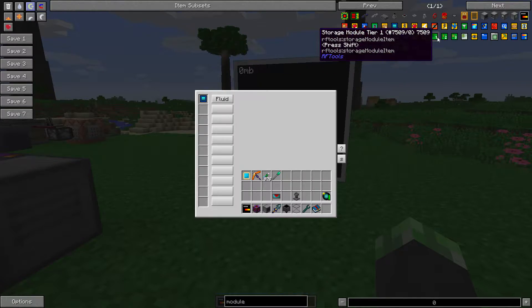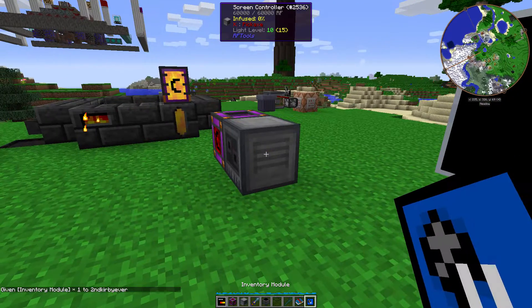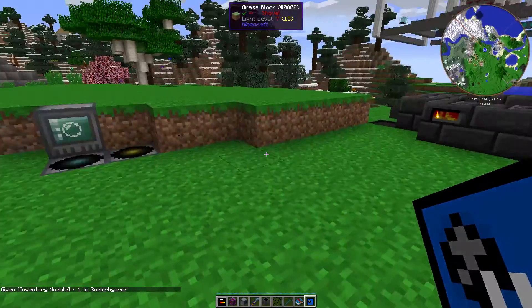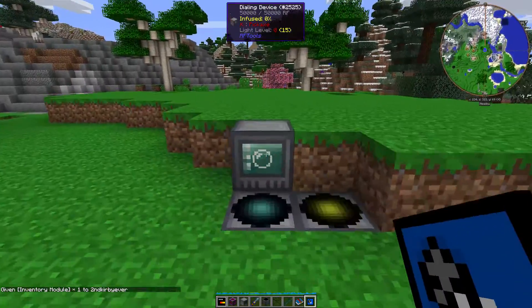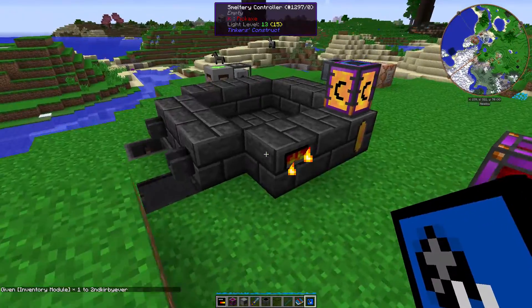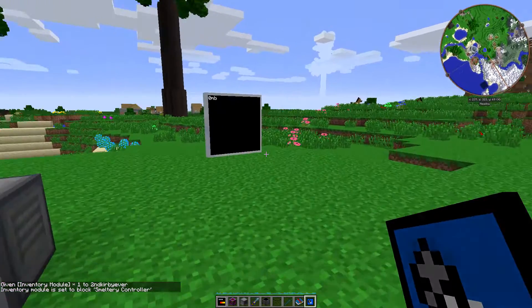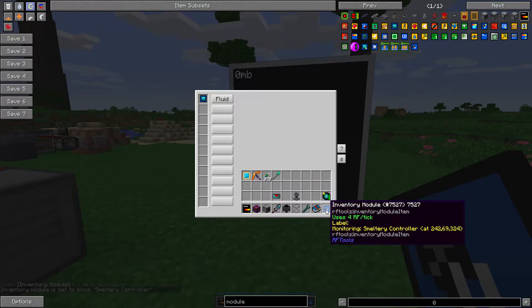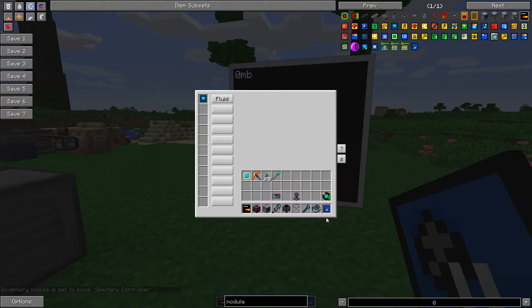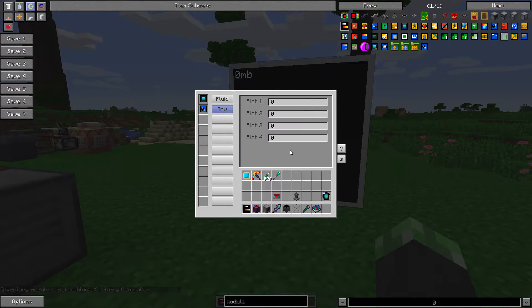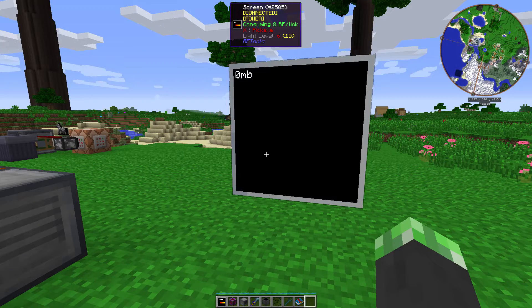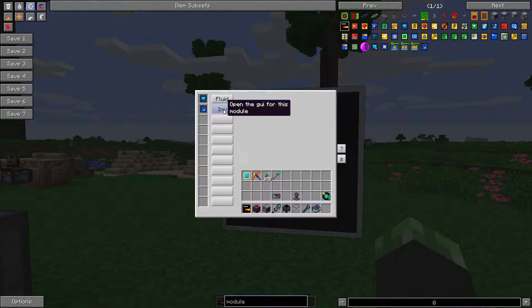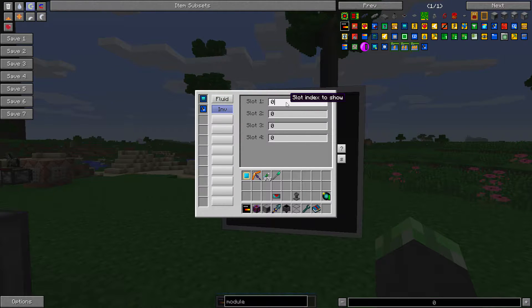Let's see, where is it? There it is. Regular inventory module. Now, I don't have a, oh, it's a inventory controller. That'll work. So I shift right clicked on the block that I wanted to monitor. Then I can put it in and I can show, I can then see, I'll say, select index to show.